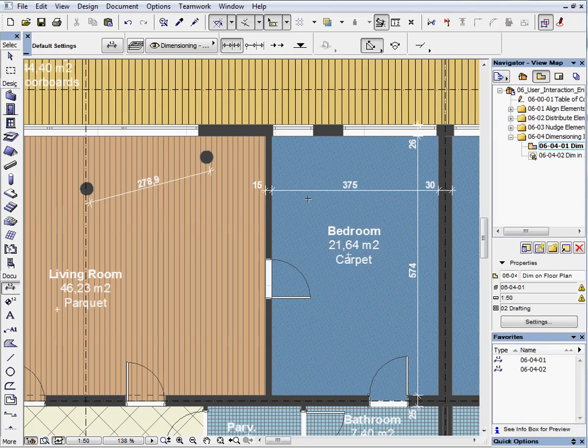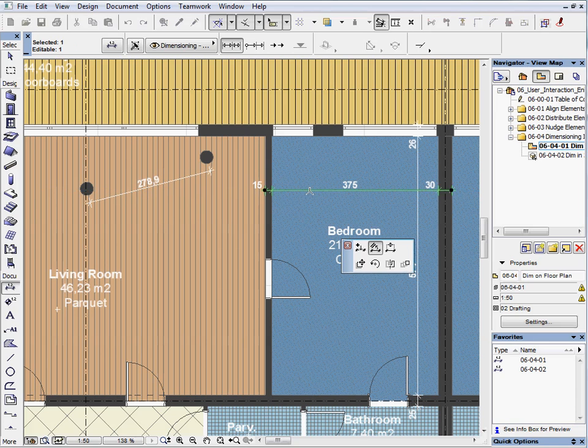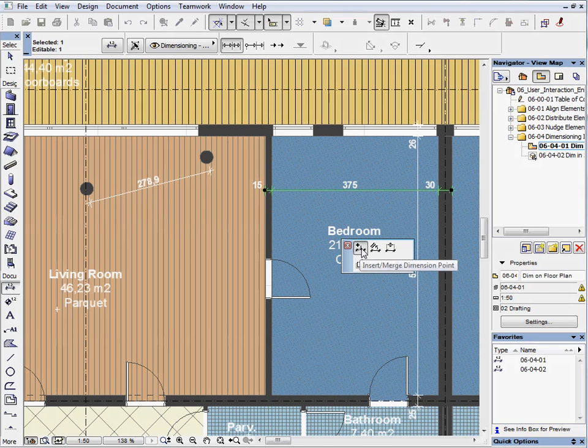Let's see some additional editing options using the PET palette. Select the horizontal dimension line and click on it again. This will activate the PET palette.